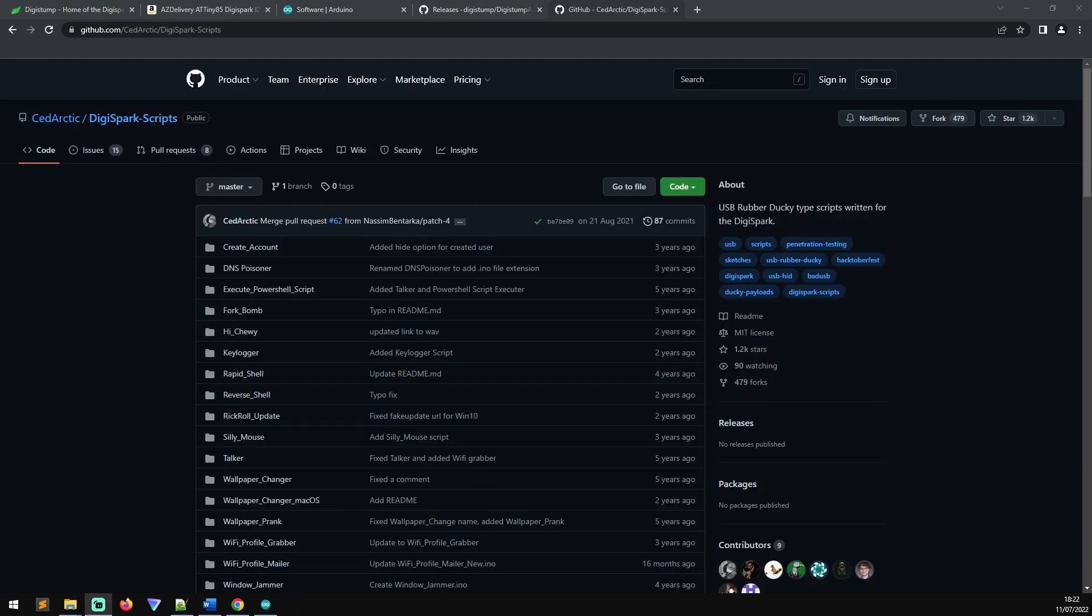There are a lot of payloads out there already for the DigiSpark. If you weren't feeling confident in writing your own one, you can go into Google and search for DigiSpark payloads. And one of the fun ones that I found that had a lot of fun ones was this Sedatic DigiSpark script.